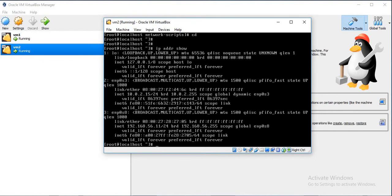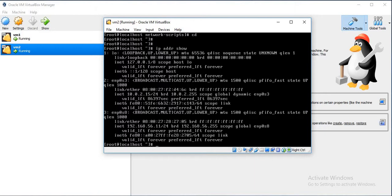As you can see, we have got both the IP addresses. The first adapter is the NATted one, and the next adapter is the host-only adapter and it has IP as 192.168.56.11.